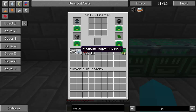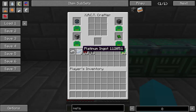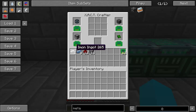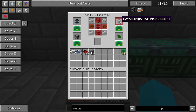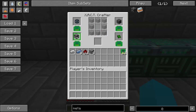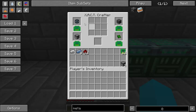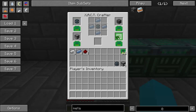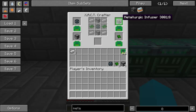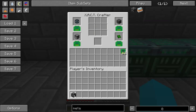Here's the shopping list for the Metallurgic Infuser: you need seven iron, eight platinum ingots, twelve redstone, and sixteen cobble. Platinum — I think it's just less rare than iron but I could be wrong. We need two furnaces, two control circuits, and a couple of enriched alloys plus one more enriched alloy for the actual Metallurgic Infuser itself. And there you go — that is the Metallurgic Infuser.